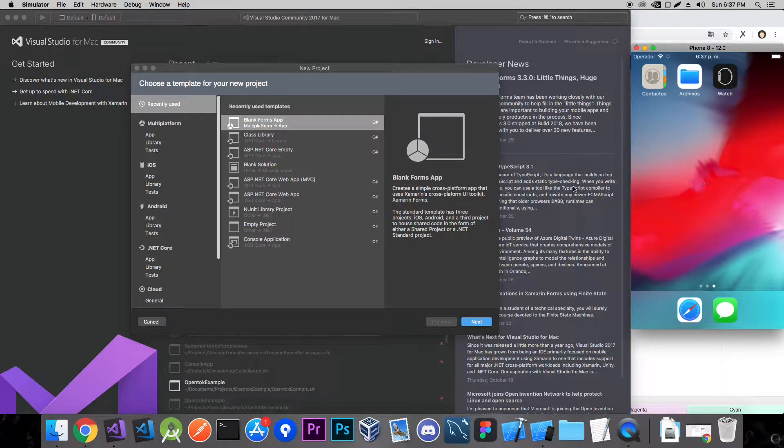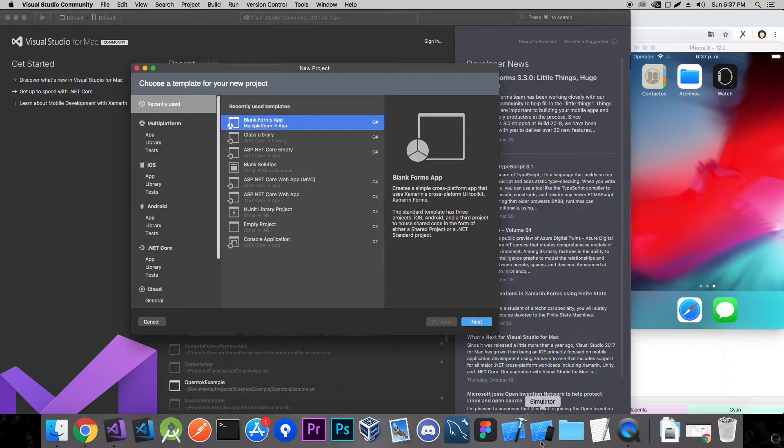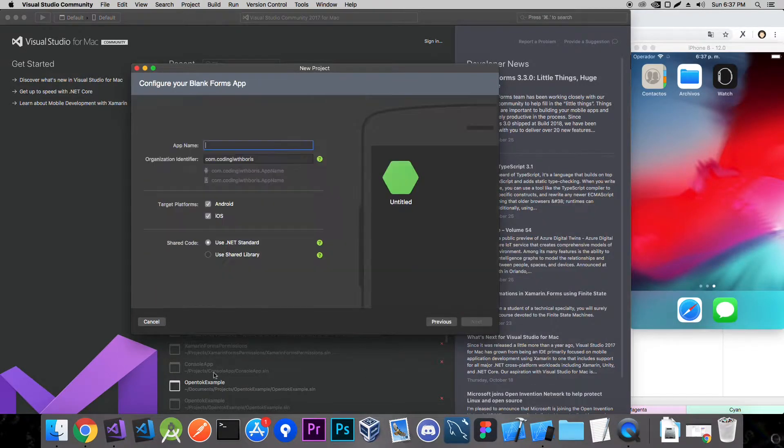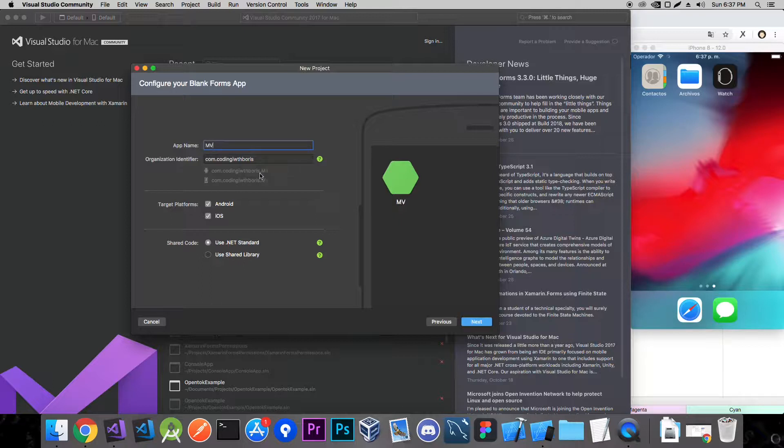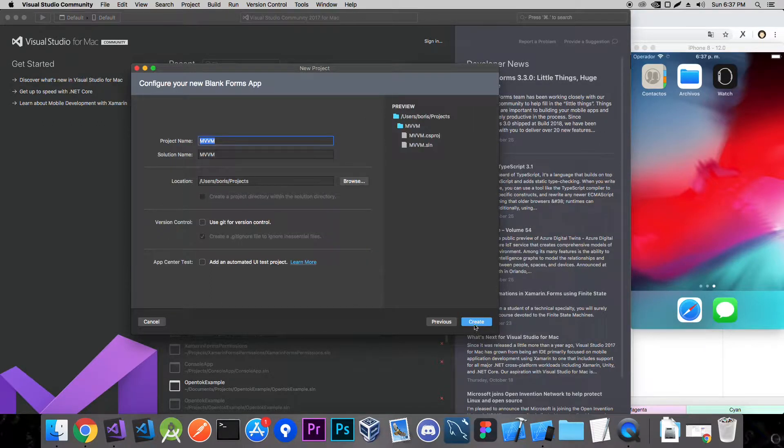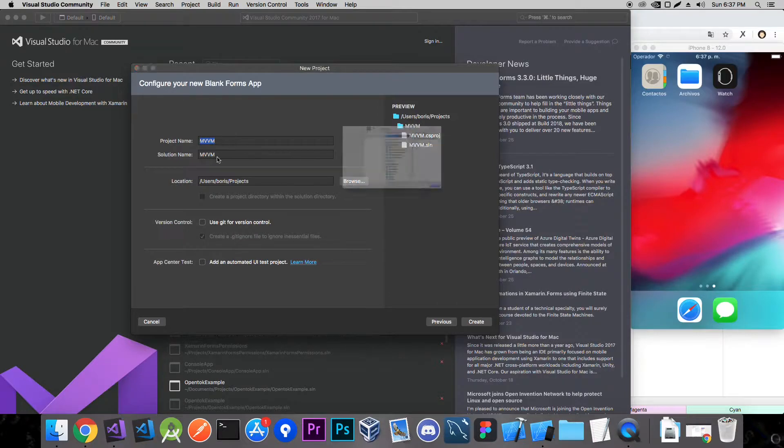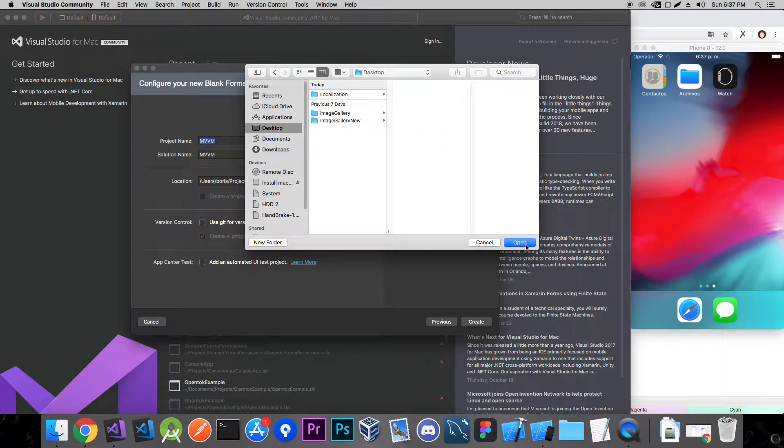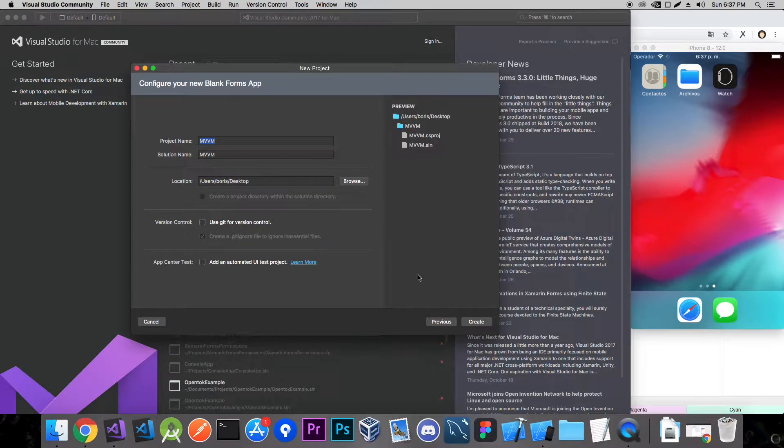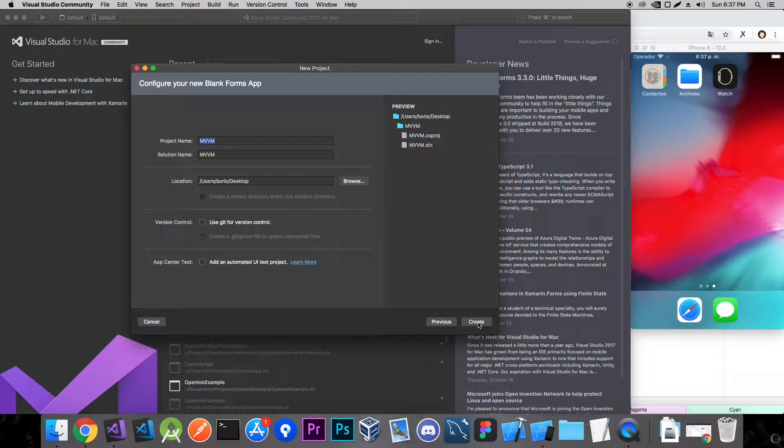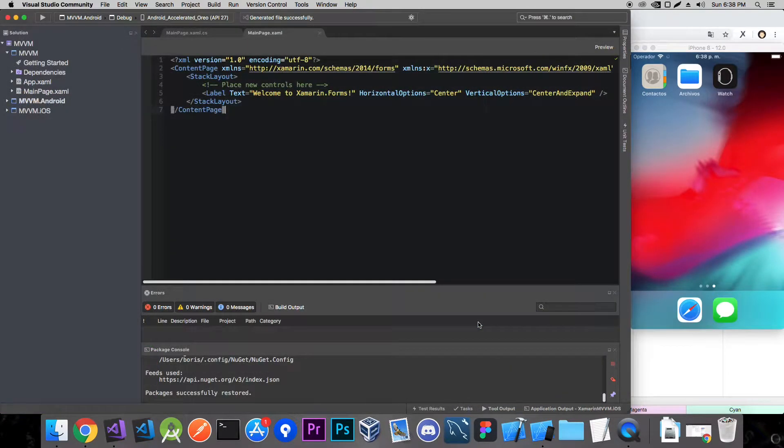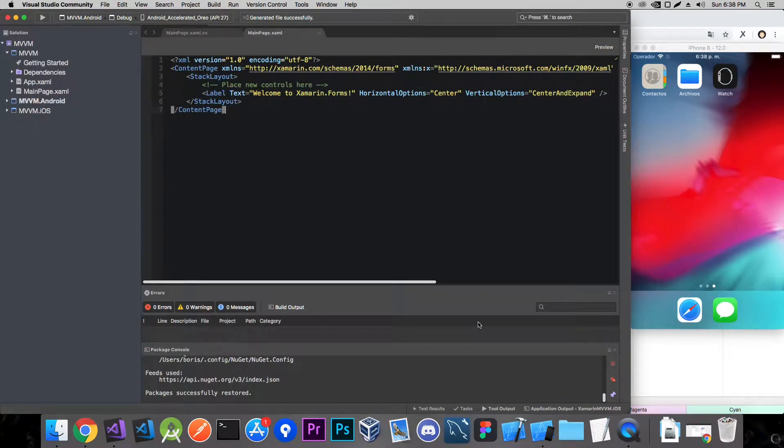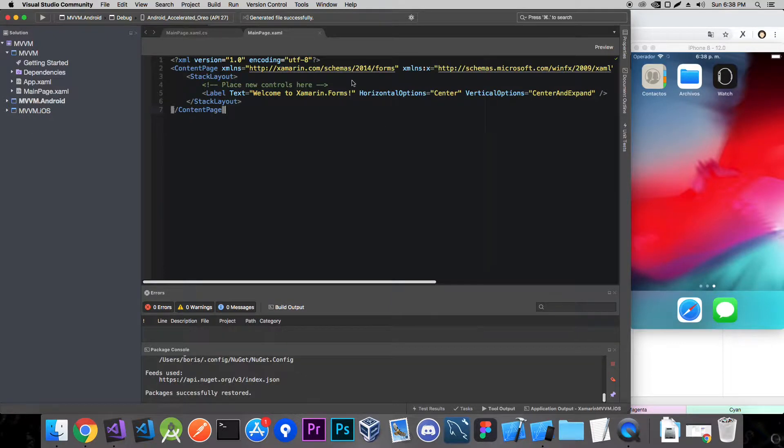So let's start off by creating a blank forms app. Let's call it MVVM. Go to next, let me just put this on the desktop, and create a project. Okay, so we have our default Xamarin.Forms project and first of all let me build out the UI.